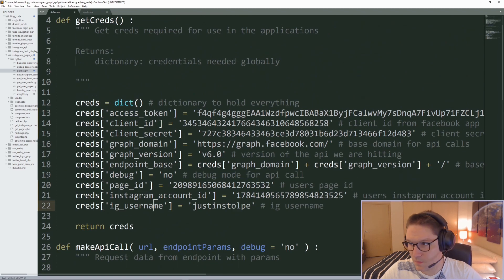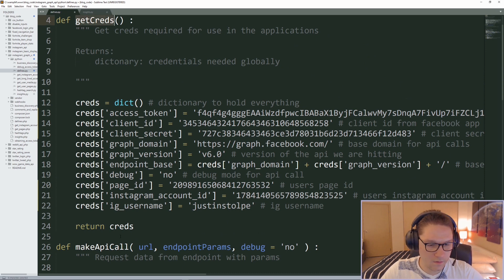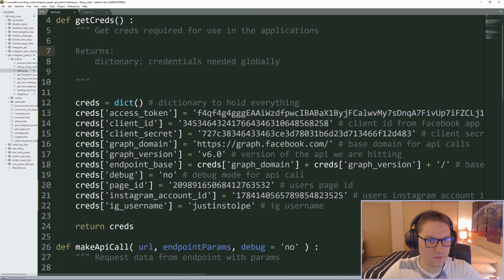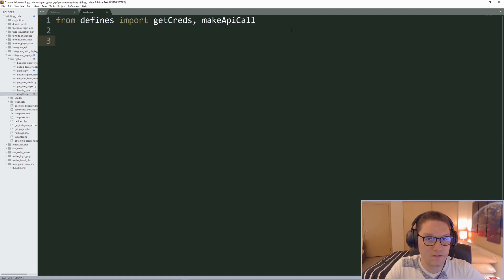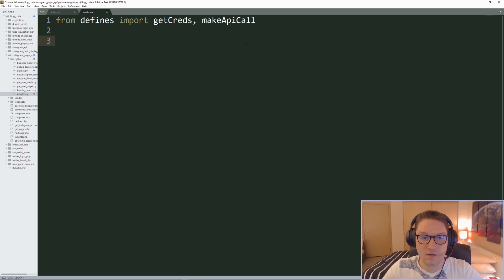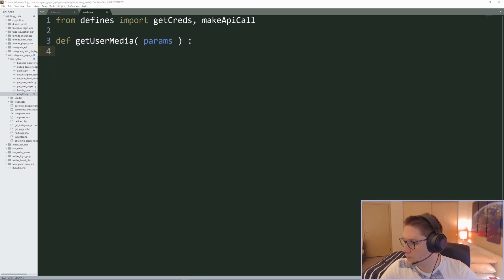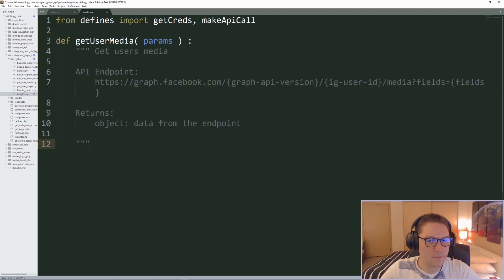We need to import the get_creds and the make_api_call function for use in our Insights script. Now we have access to these two functions. Before we can get the insights on a post, we need to actually get the post. The first function I'm going to define is get_user_media.